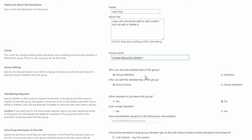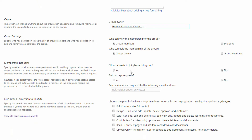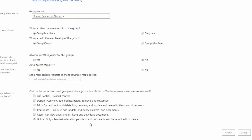Who can view the membership? That's up to you depending on whether it needs to be kept secret. In this case, the fact that these people are interns who can add content doesn't need to be hidden. Who can edit the membership? The owner should be making those changes. You can also allow requests to join or leave the group. Finally, you can see the permission level I created yesterday called Upload Only — for people to add documents and items, not edit or delete them. I'll click Create.